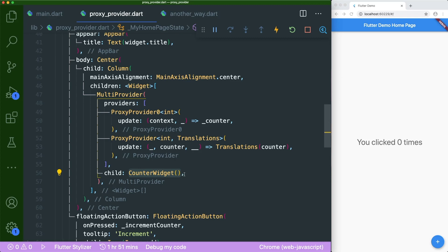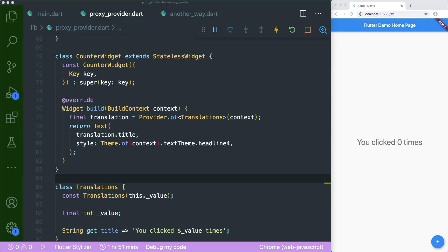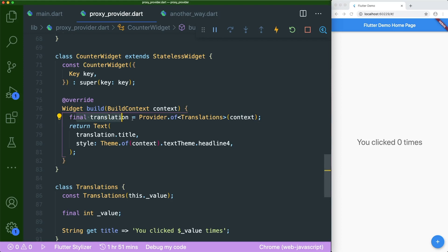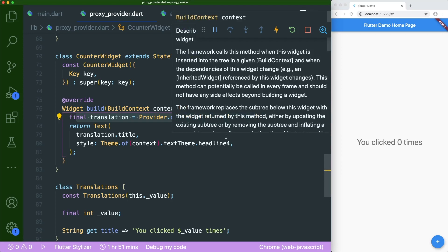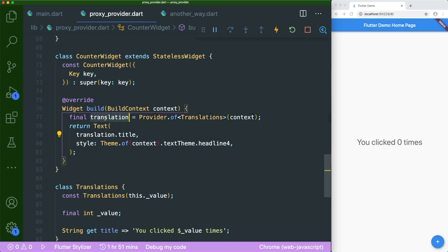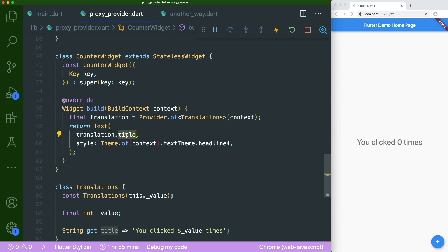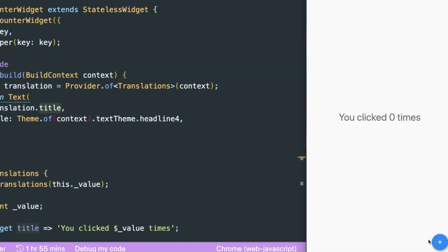In our counter widget, we have a reference to the translation object that has been passed through the provider, assigned to a final variable called translation. We then add it into our text widget with the getter method title. If we press on the increment button — it gets updated! You're right.